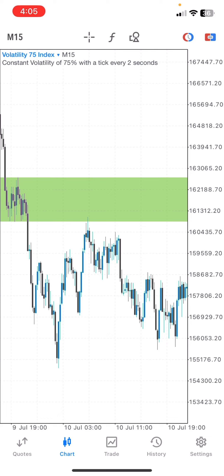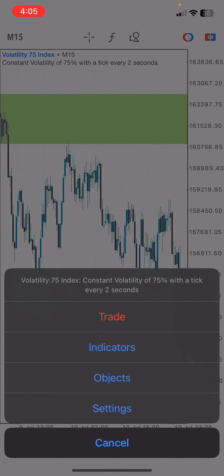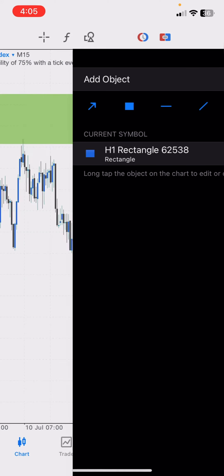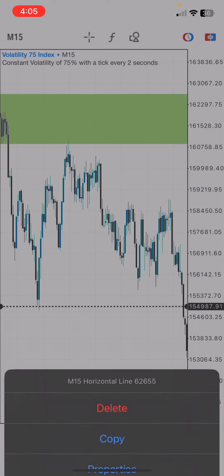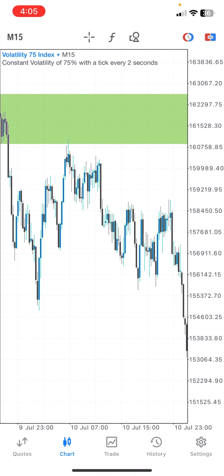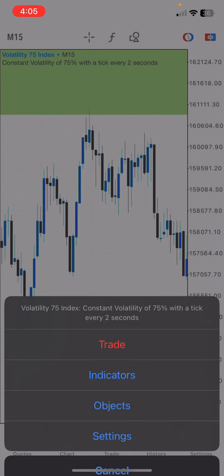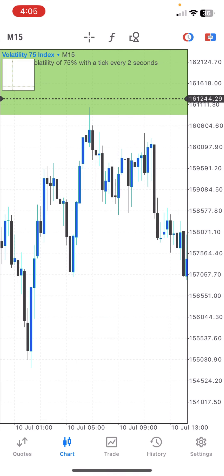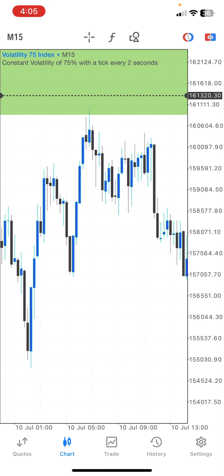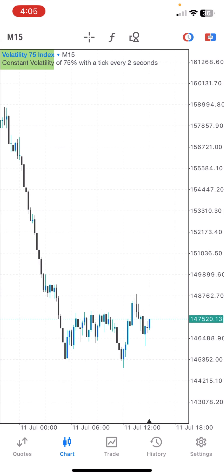You take your trade and then you wait. You take profit at the next support or resistance area — this area right here is our support area, so that is where our profit target is going to be. Set the stop loss right above this candle here. That will be our stop loss, and you've already made your money.